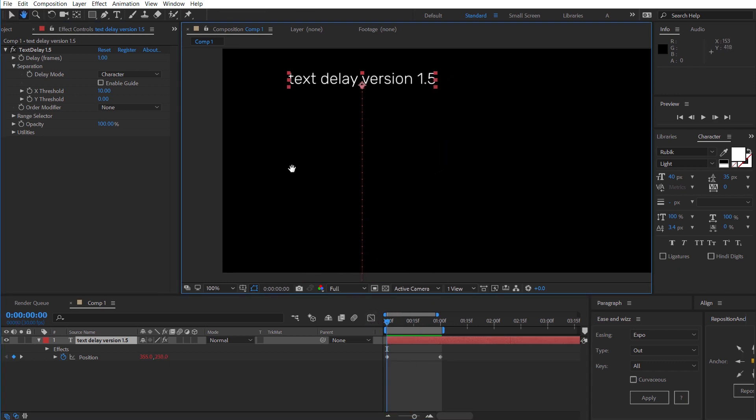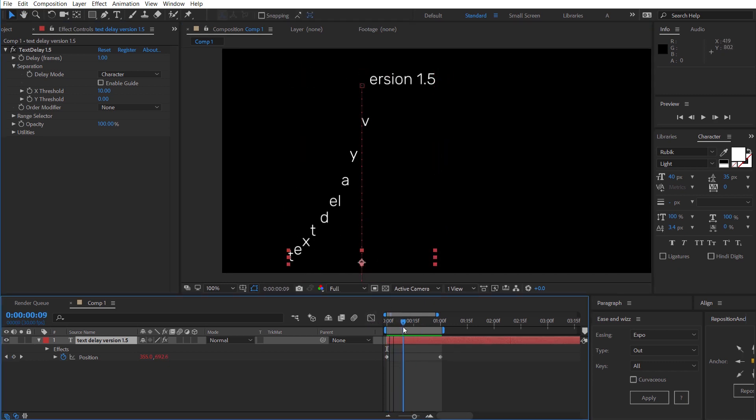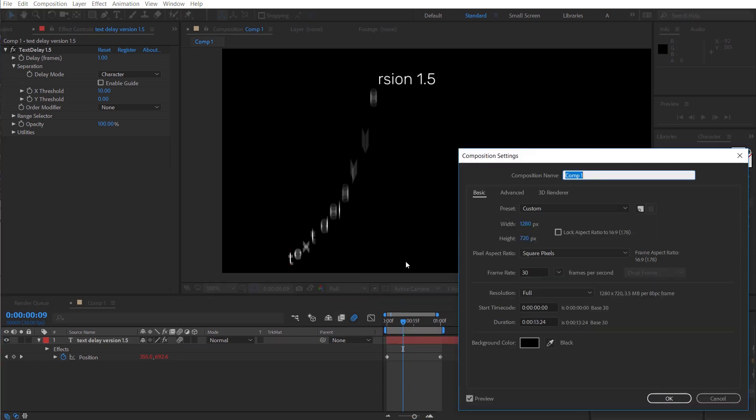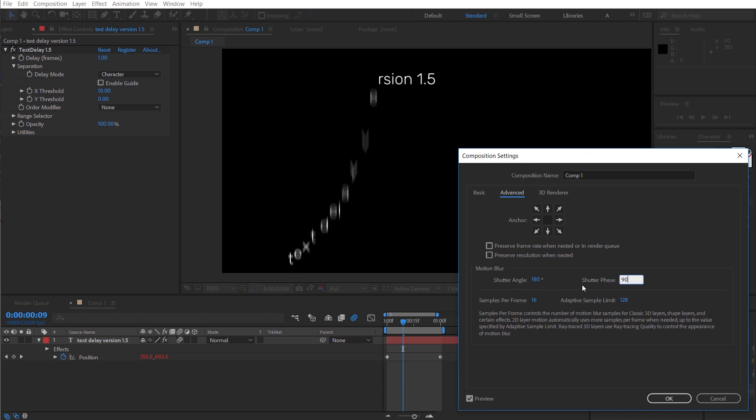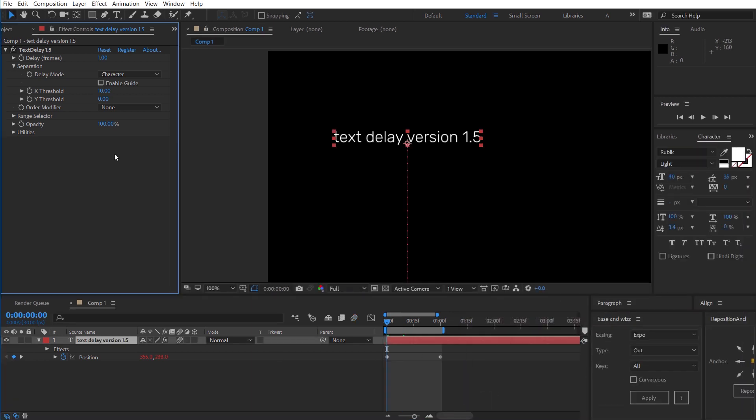We've also improved motion blur so you'll notice there's no motion blur tab anymore. That's because it's built-in so we want it checked on both the layer and the comp. And then if we want to customize the motion blur we can go into the comp settings and increase the shutter angle for more motion blur or the shutter phase to change the timing of that motion blur.